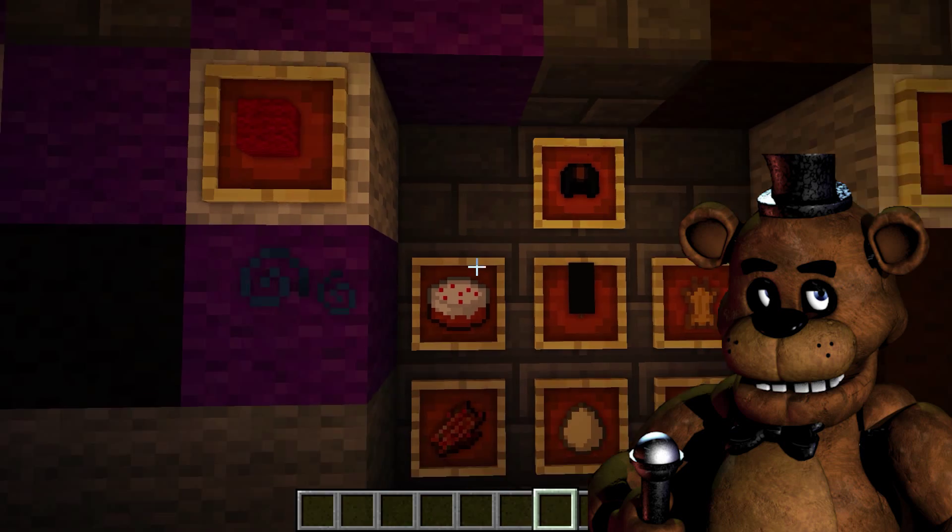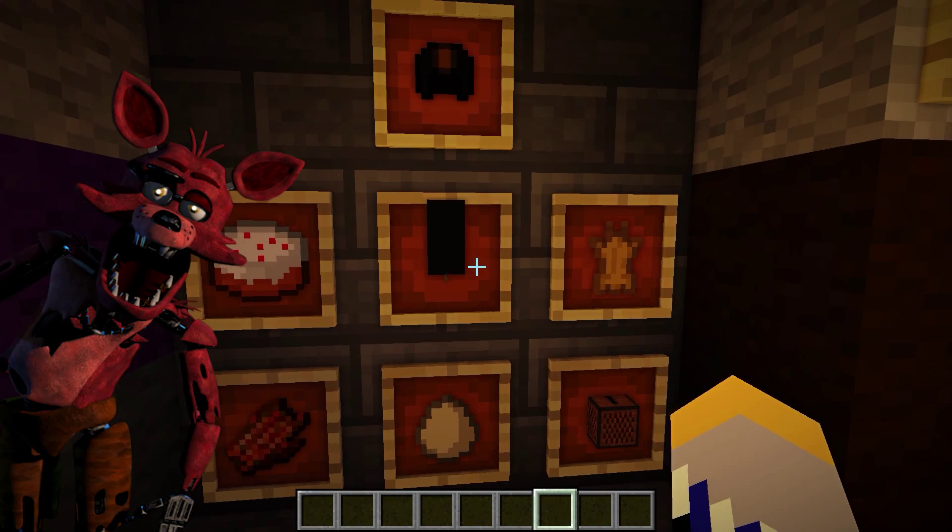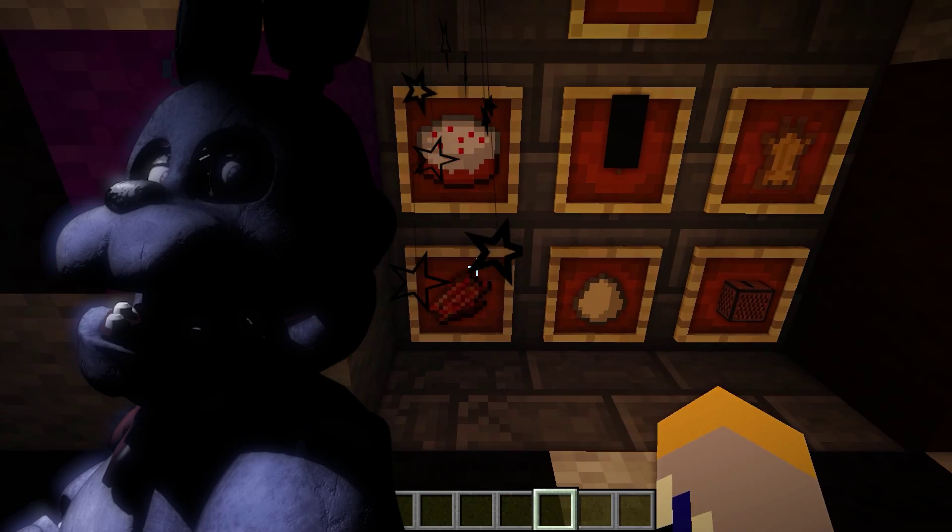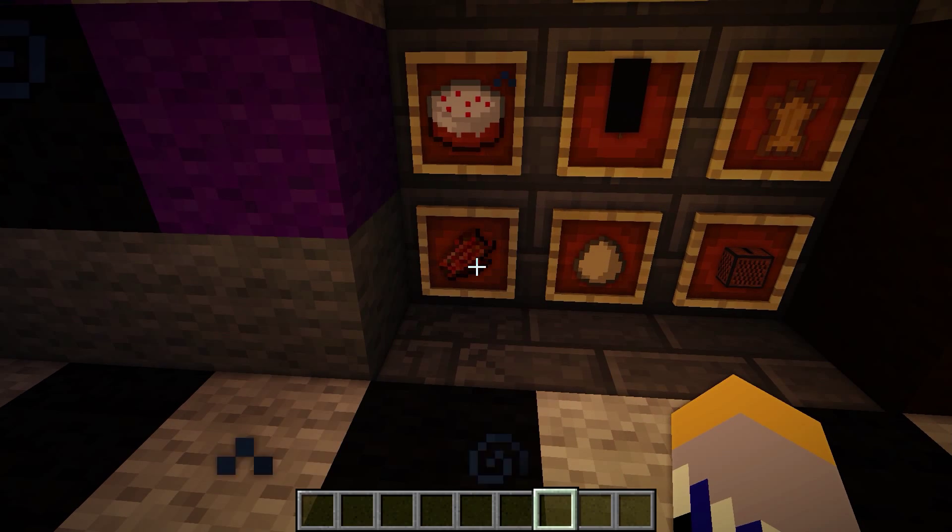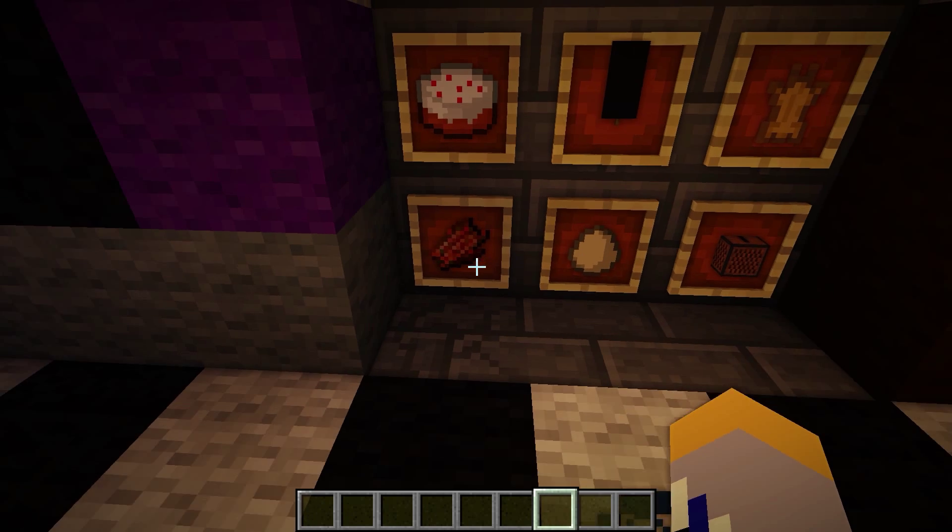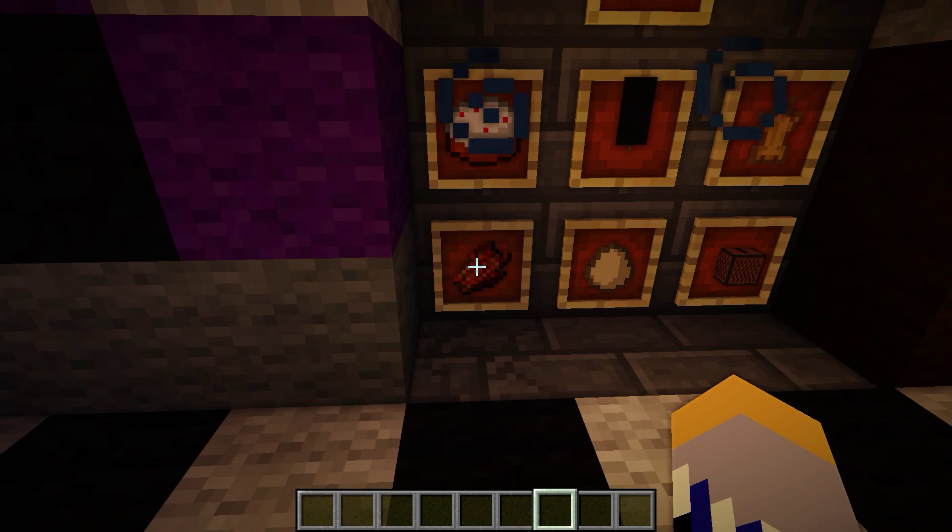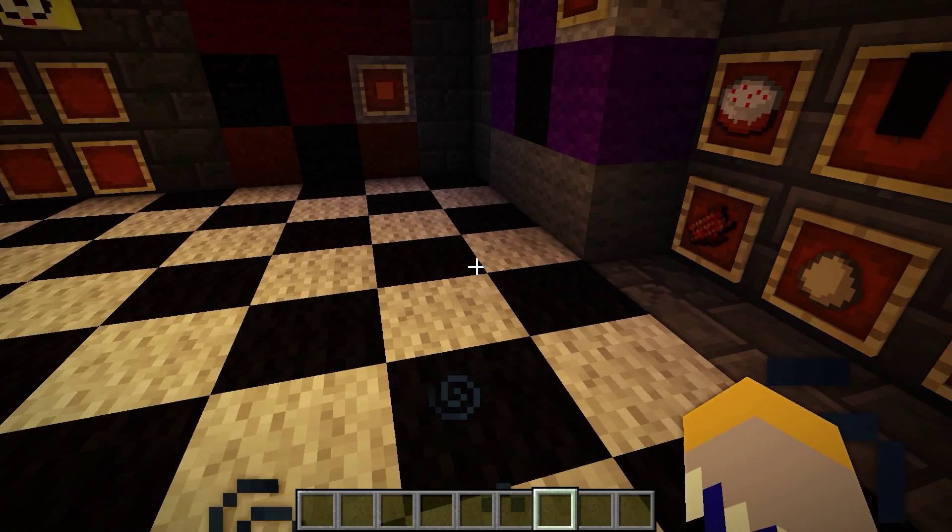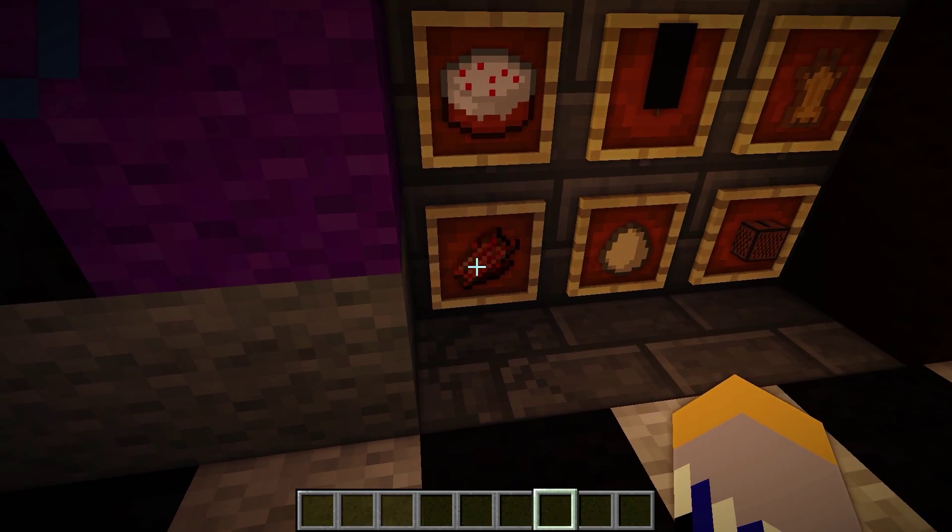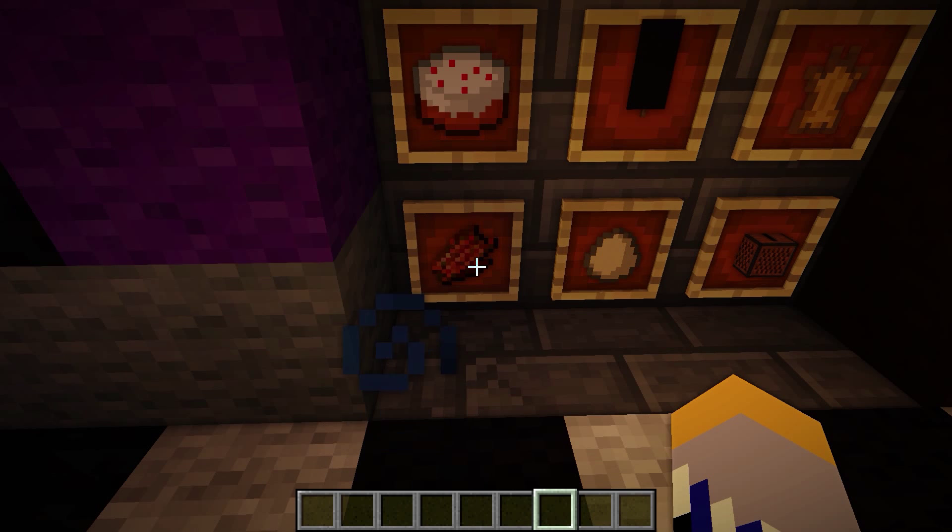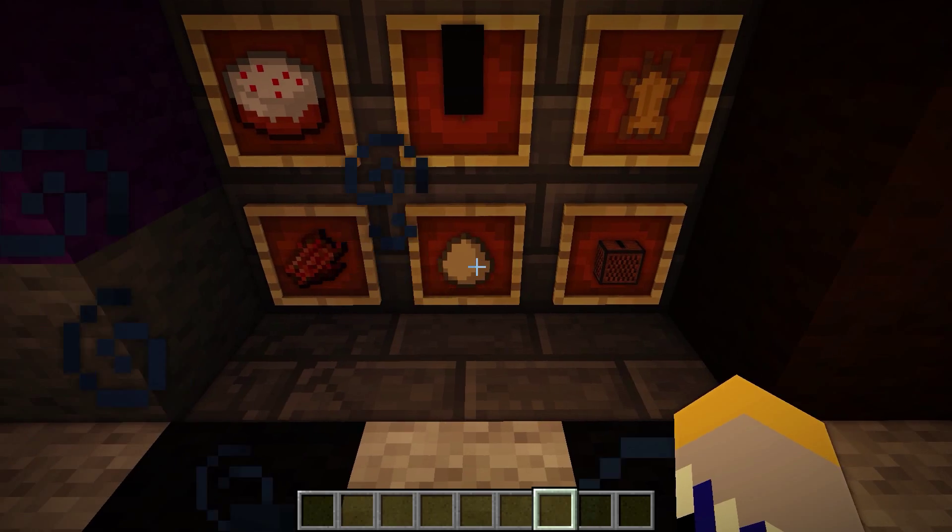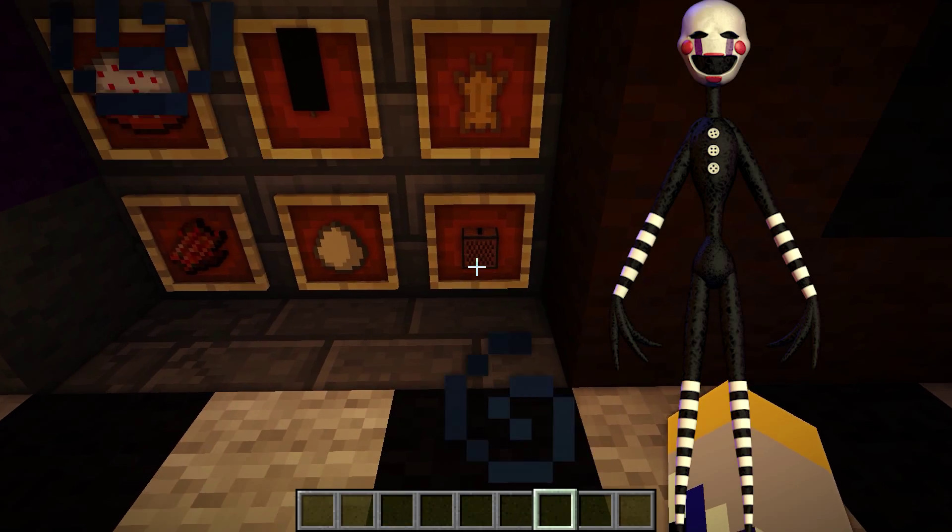Freddy. A cake for Chica. A black pirate banner for Foxy. Rabbit skin for Bunny. Rotten flesh. Rotten fish for Springtrap. Okay, say it again. Rotten flesh for Springtrap. Rotten flesh for Springtrap. That's kind of hard to say. Rotten flesh for Springtrap.